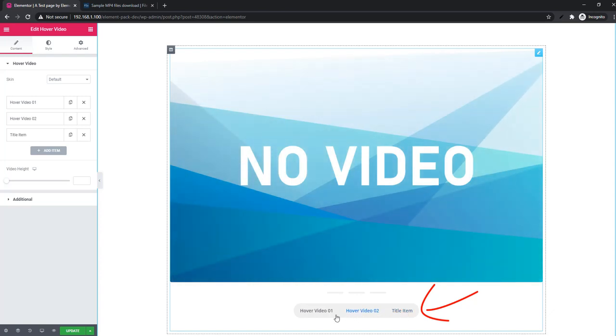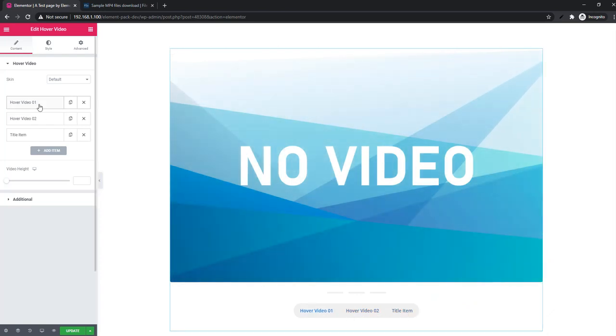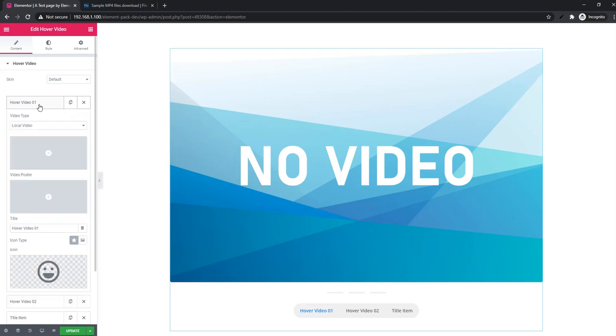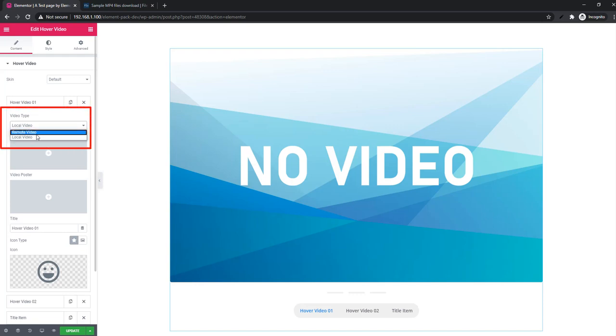After adding the repeater you will also find one more tab in tab row and this tab will allow you to hover the video. Now I will show you how you can add video in repeater. Just click on the first repeater.